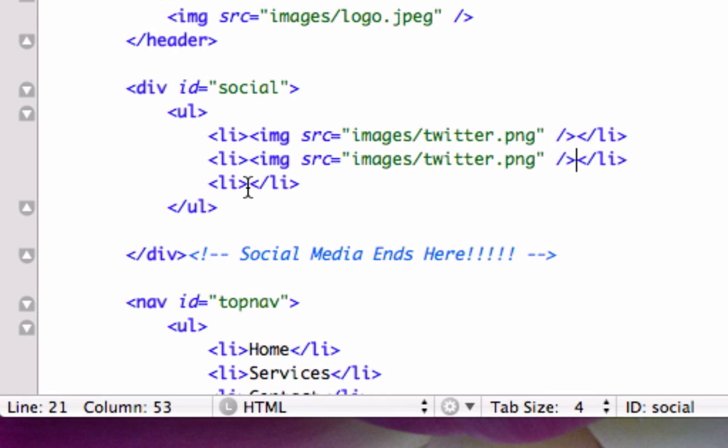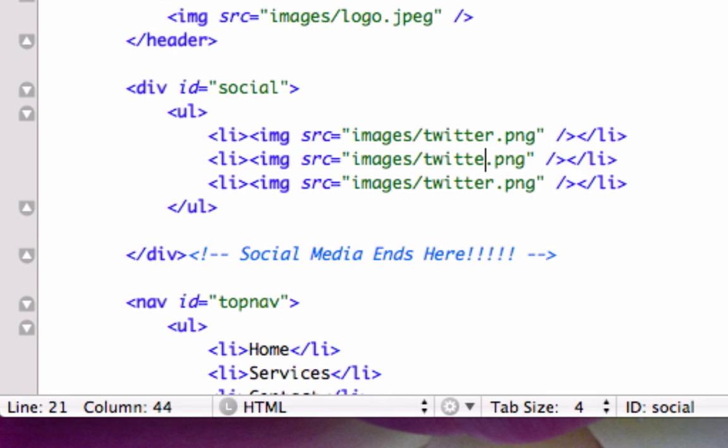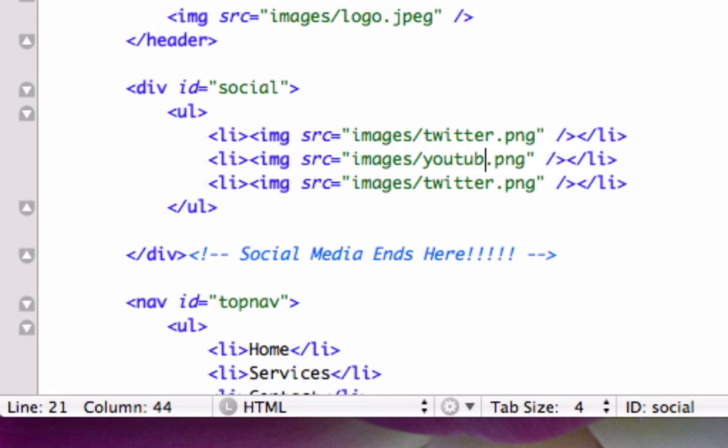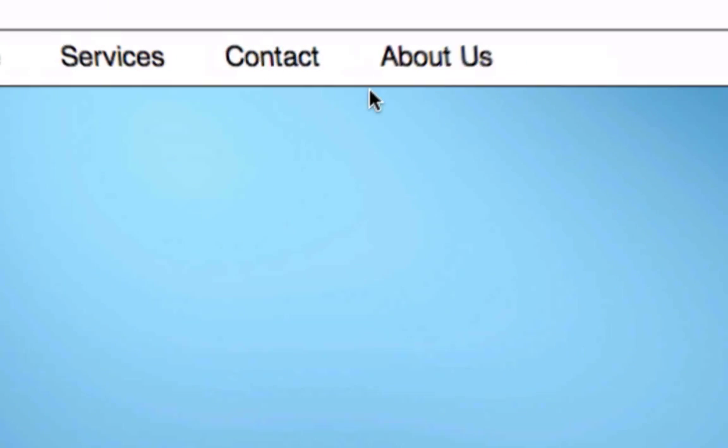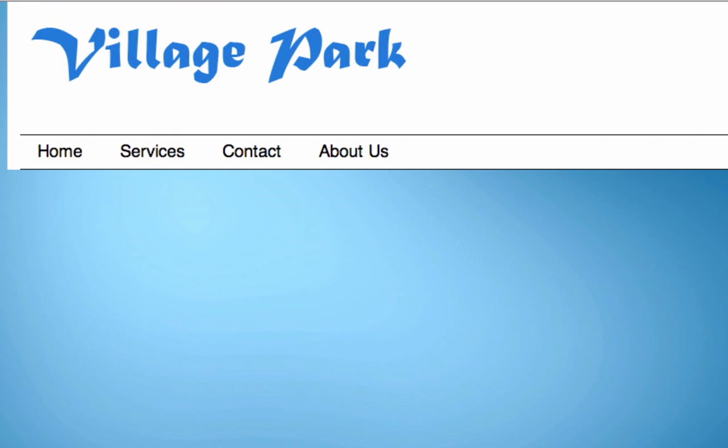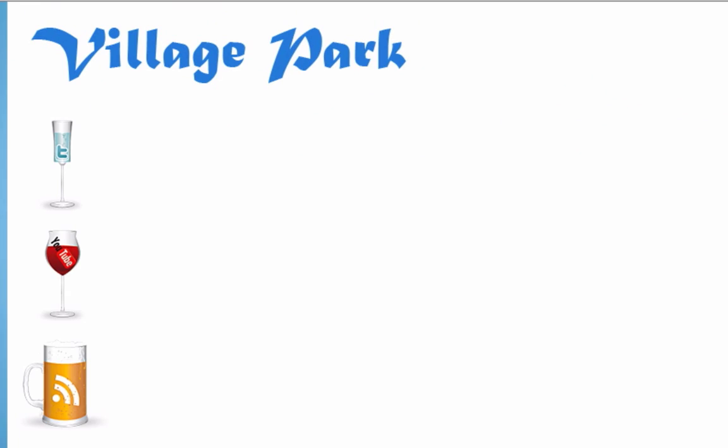Let's paste that in there and we'll paste that in there, but instead of Twitter right here, let's go ahead and change this to YouTube and we'll do rss.png. Let's see how this looks. Let's save it and let's reload it. Okay, perfect. Well, it's perfect up until the CSS part, so let's go ahead and create some CSS now.